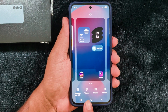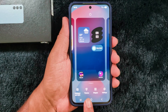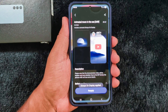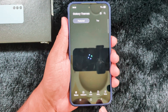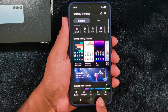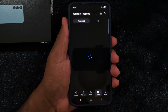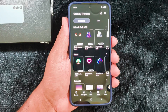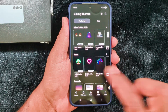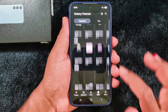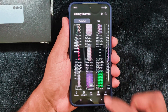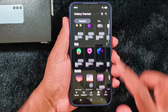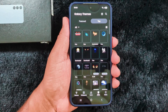Tap the Themes option. Now here you can find the AOD option at the bottom, so tap on the AOD option.